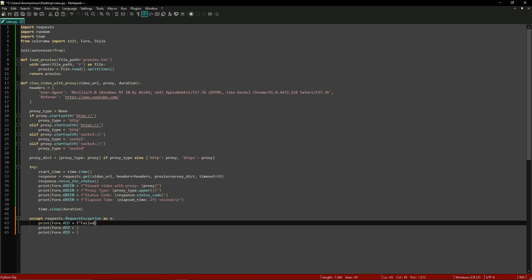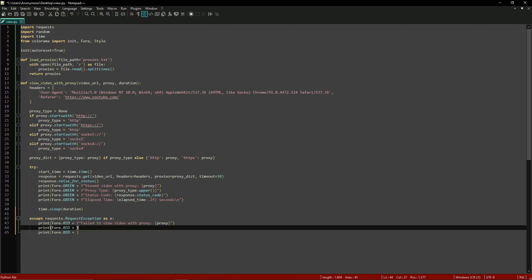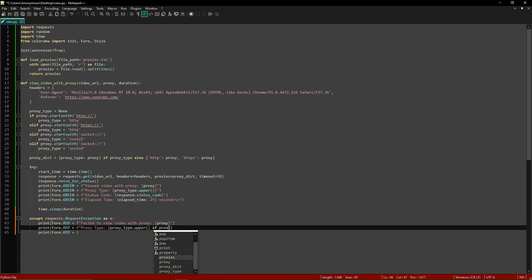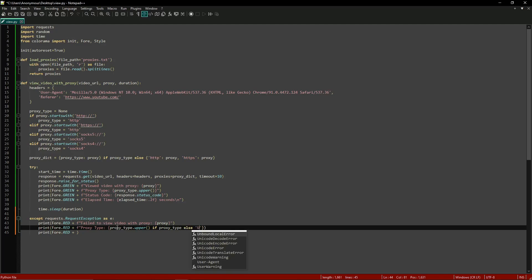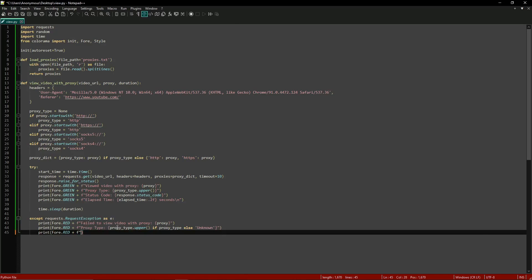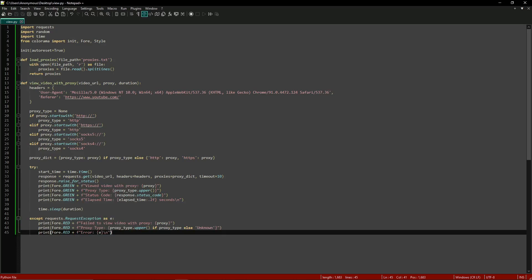In the error print statements we output: 'Failed to view video with proxy' plus the proxy, the proxy type in uppercase (or 'Unknown' if proxy_type is None), and the error message ending with a newline to clear the line. With that, this function is done and we can move on to the main function.